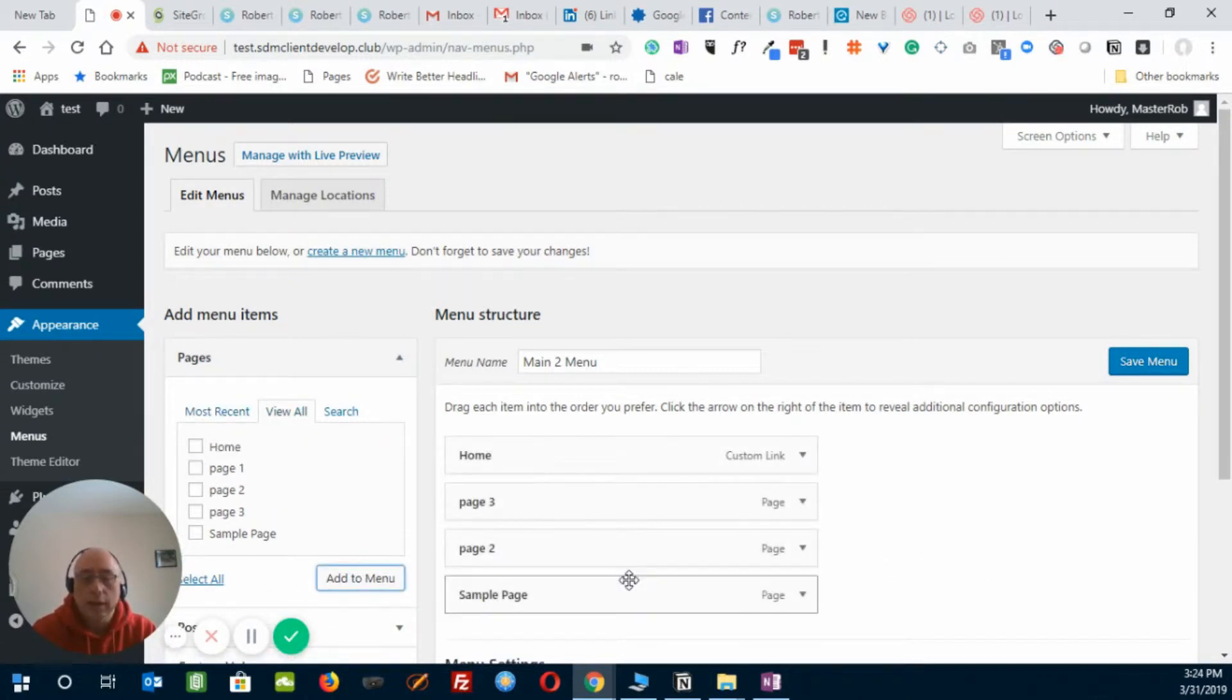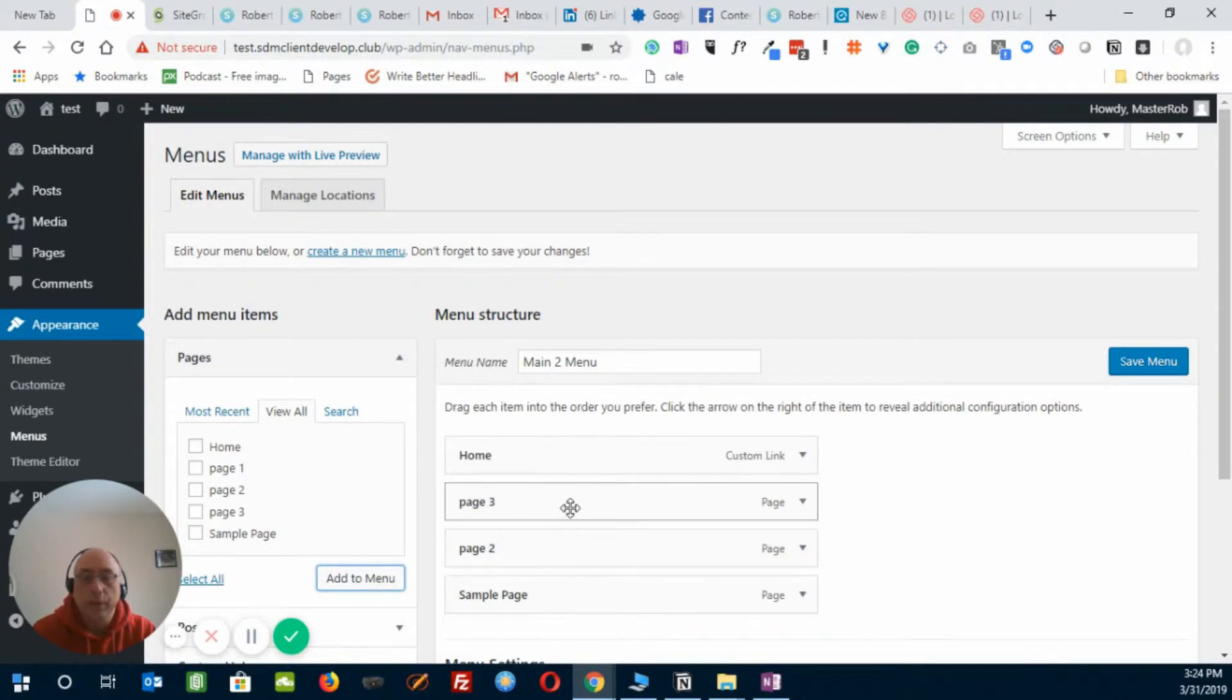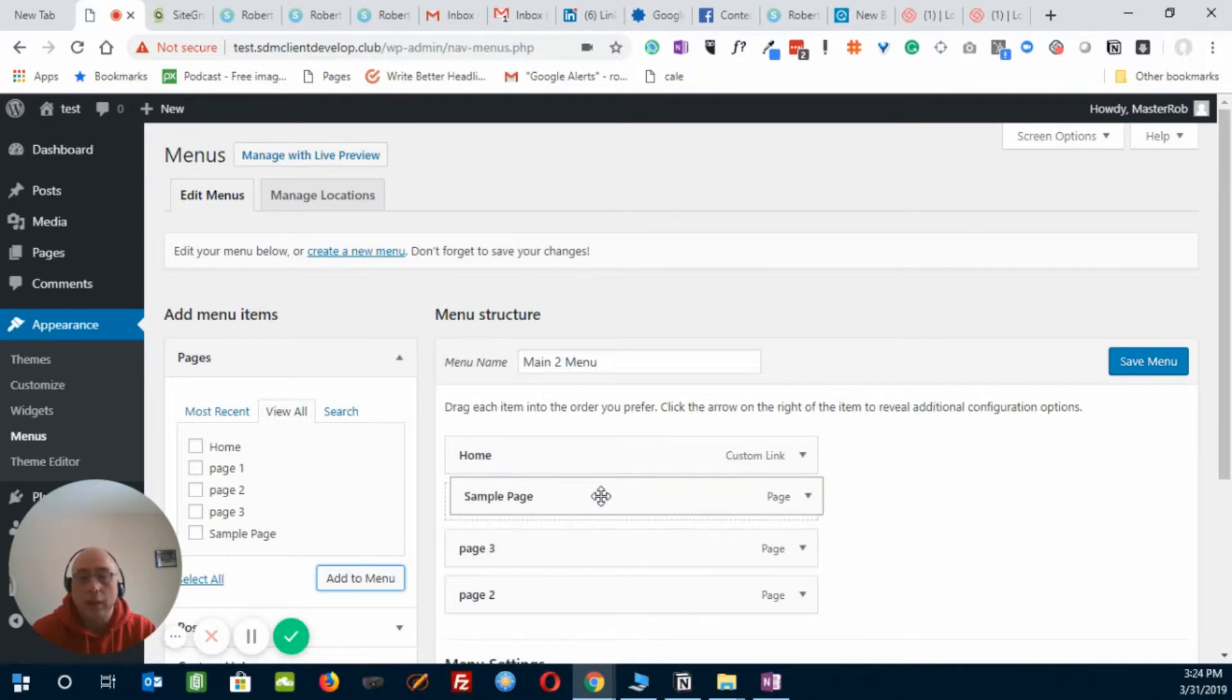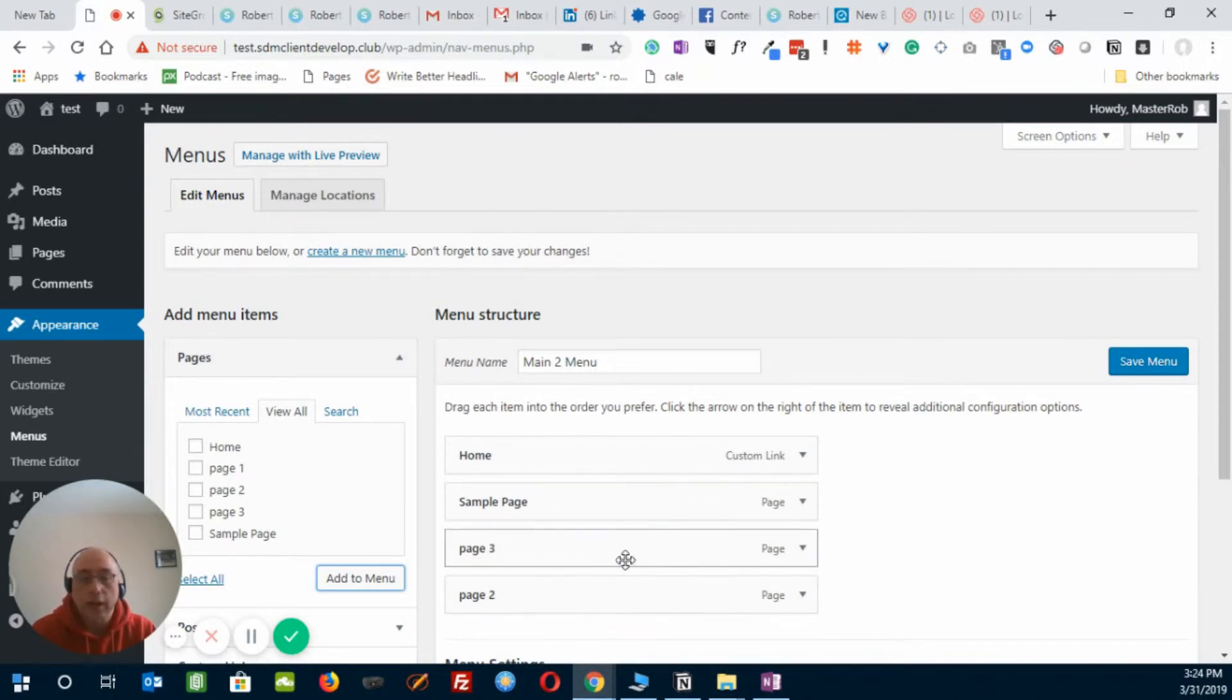And then we've decided we want sample page above page 3, so all I do is drag it up there like that with my mouse.